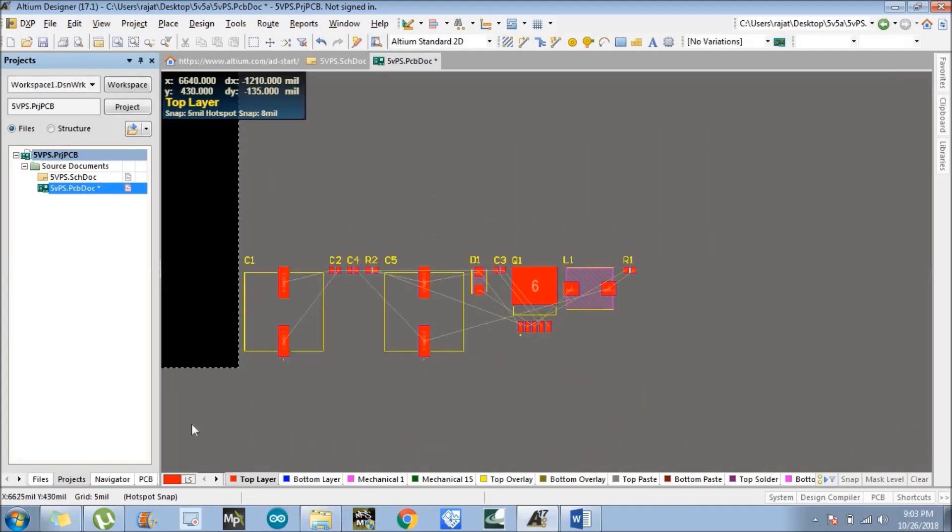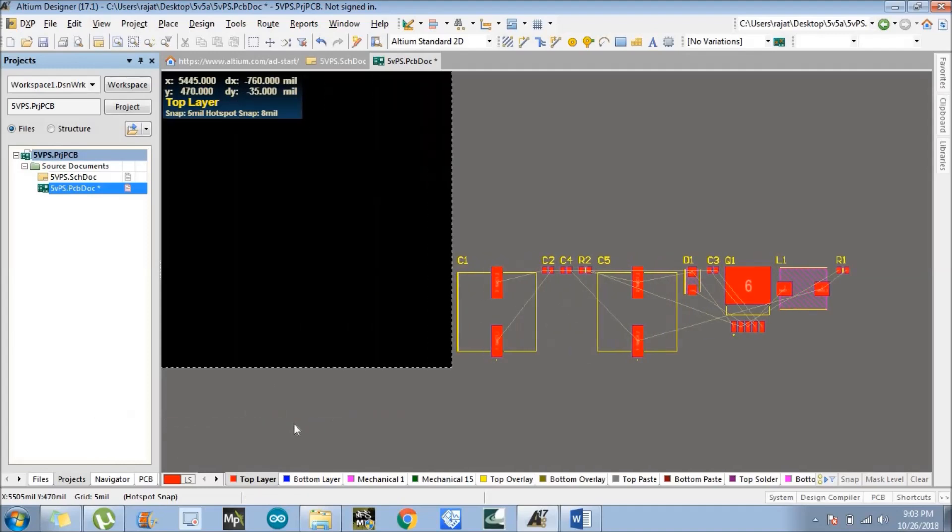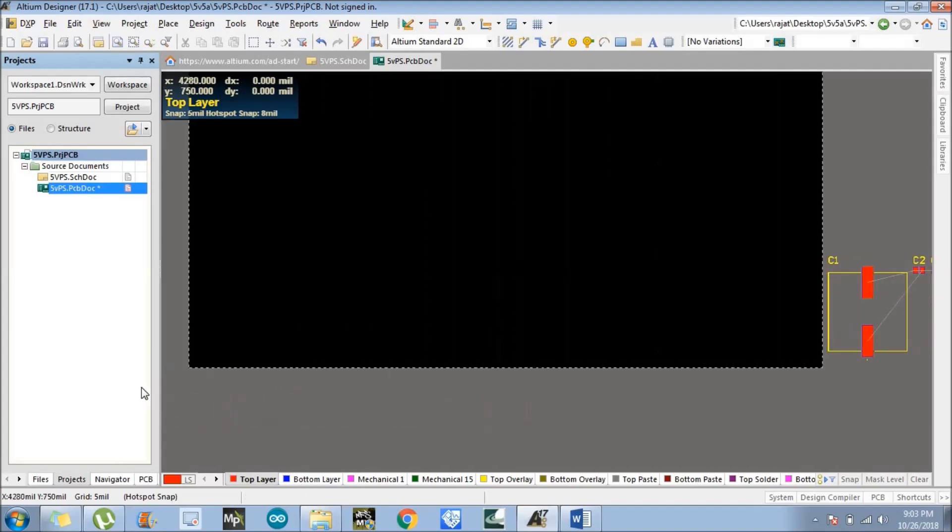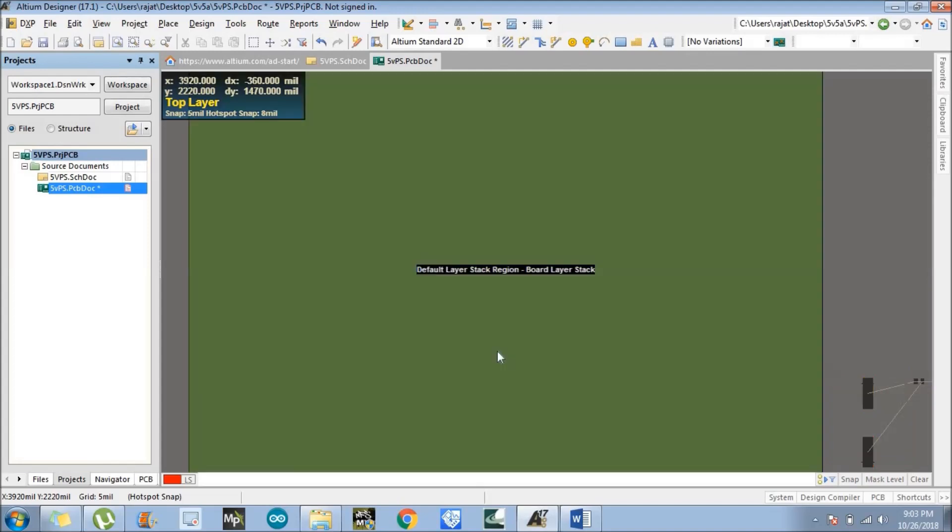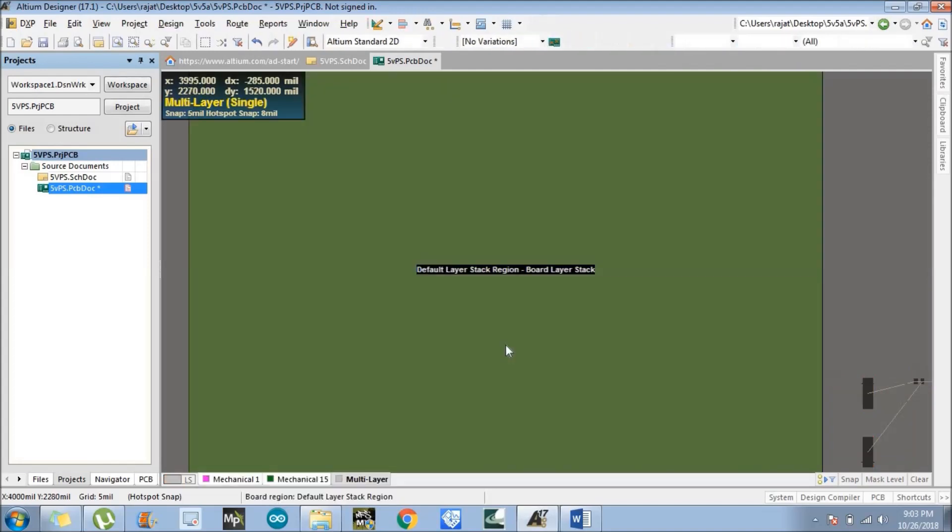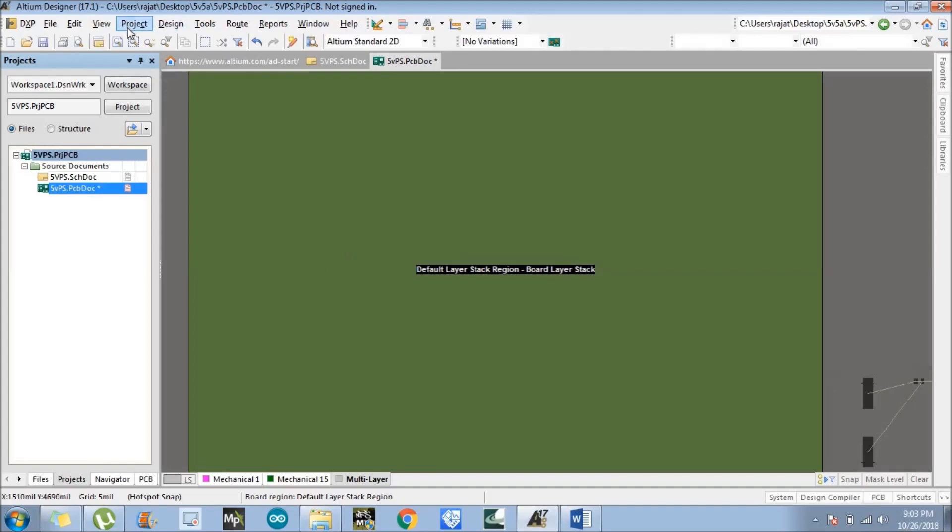In this component placement part, firstly we are going to adjust the board size. For board size, we need to press 1 on the number pad. After you press 1 on the number pad, we go to the board layer stage. Then we need to change the dimension of the board.